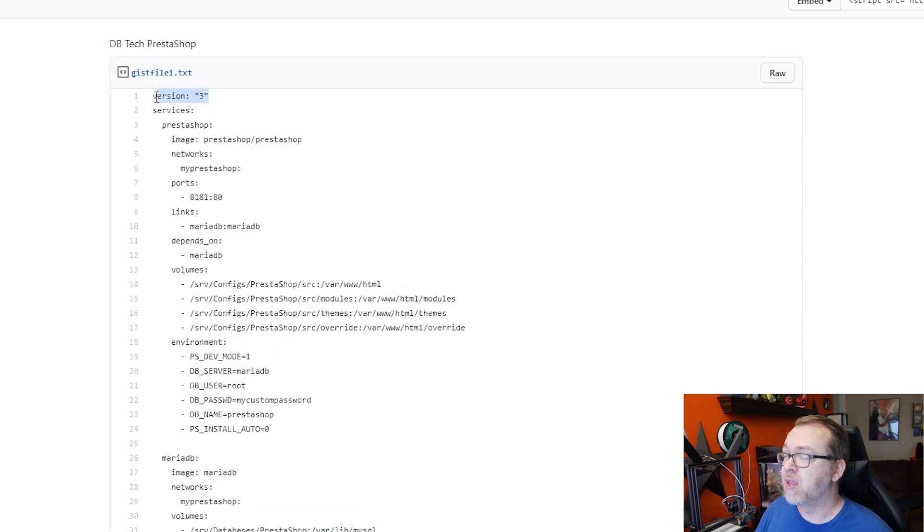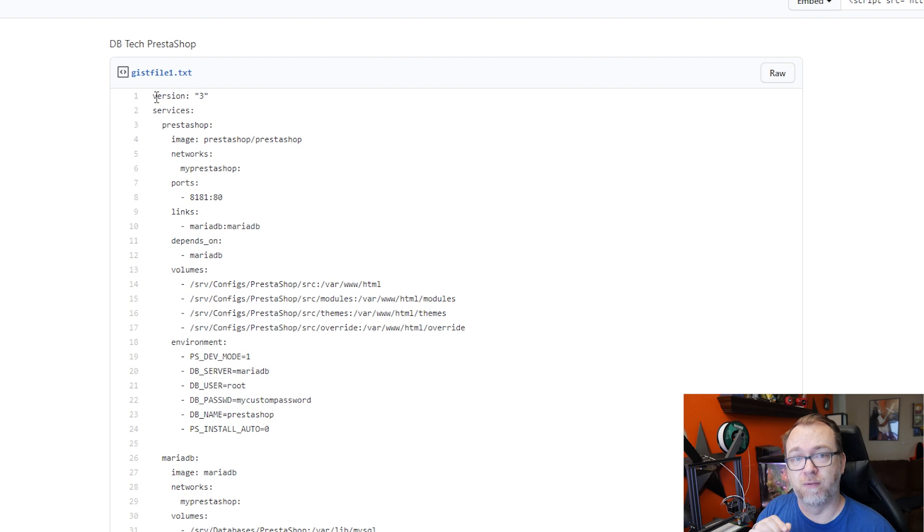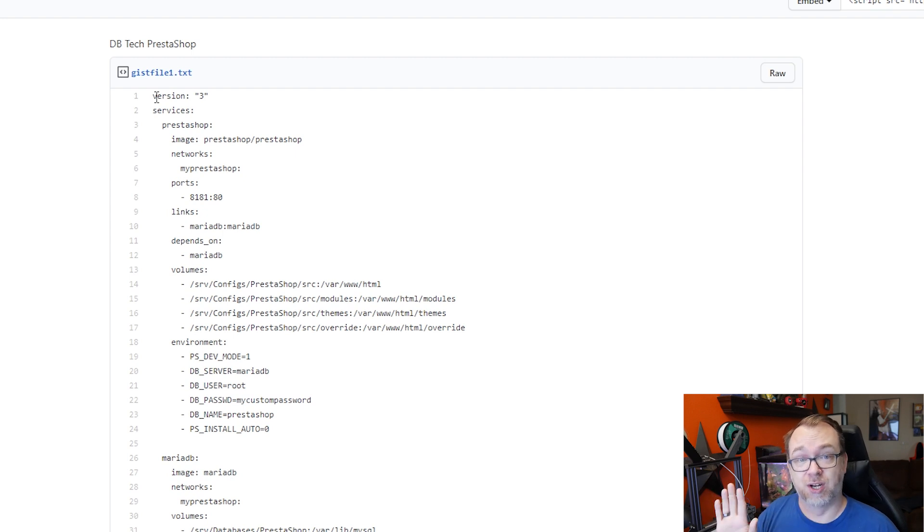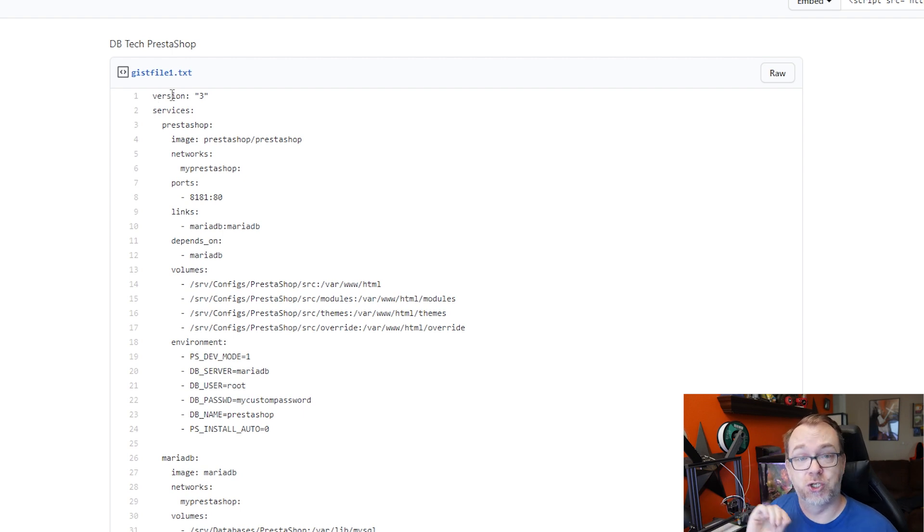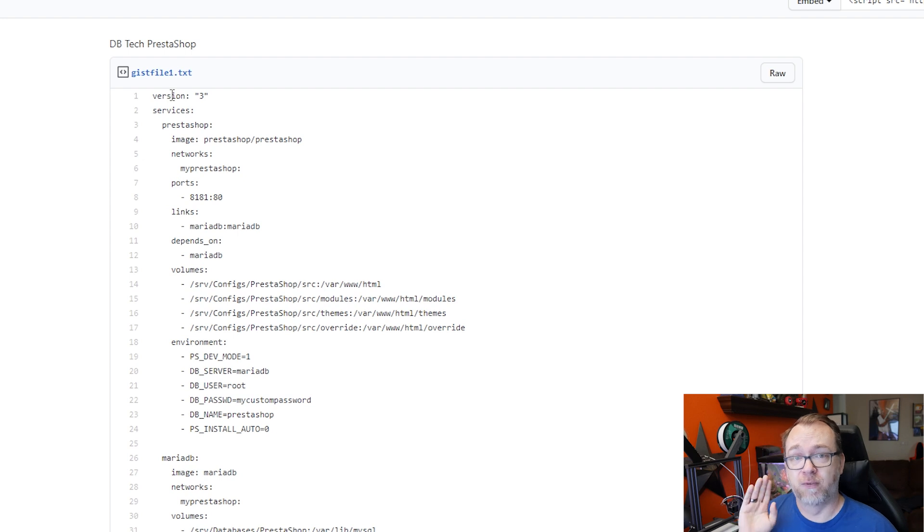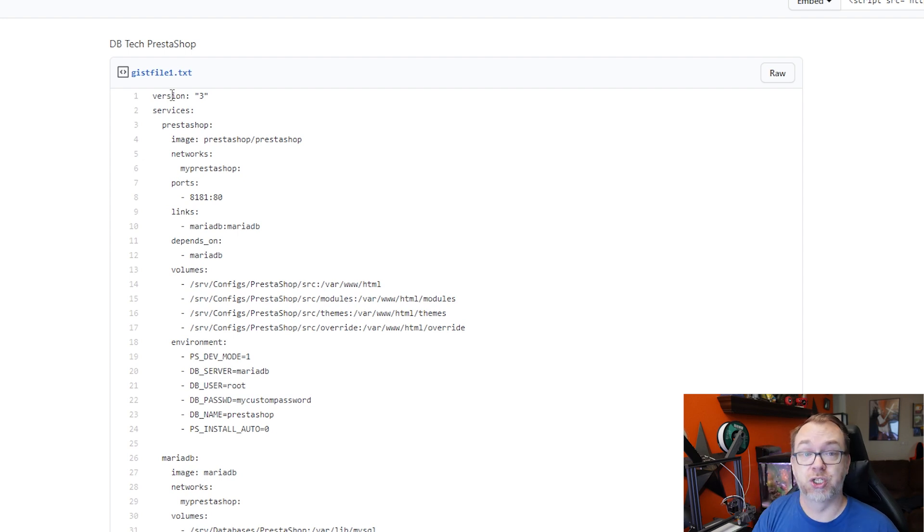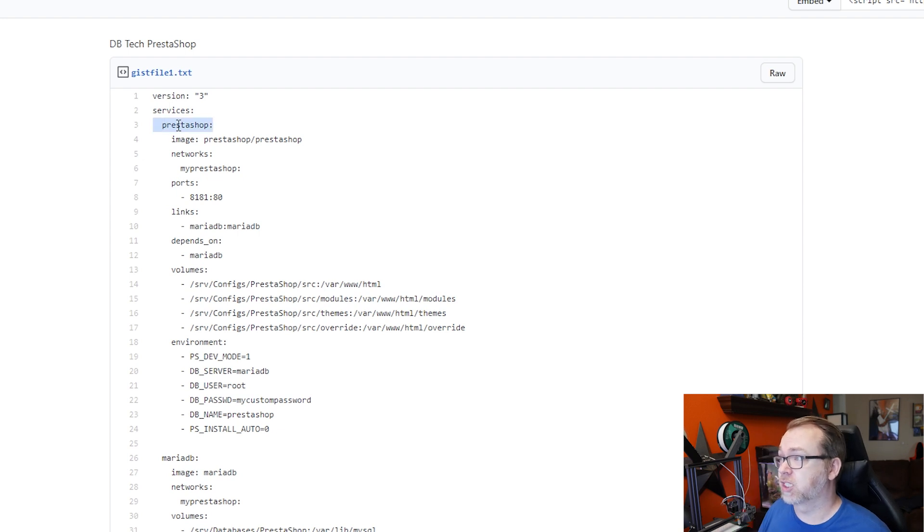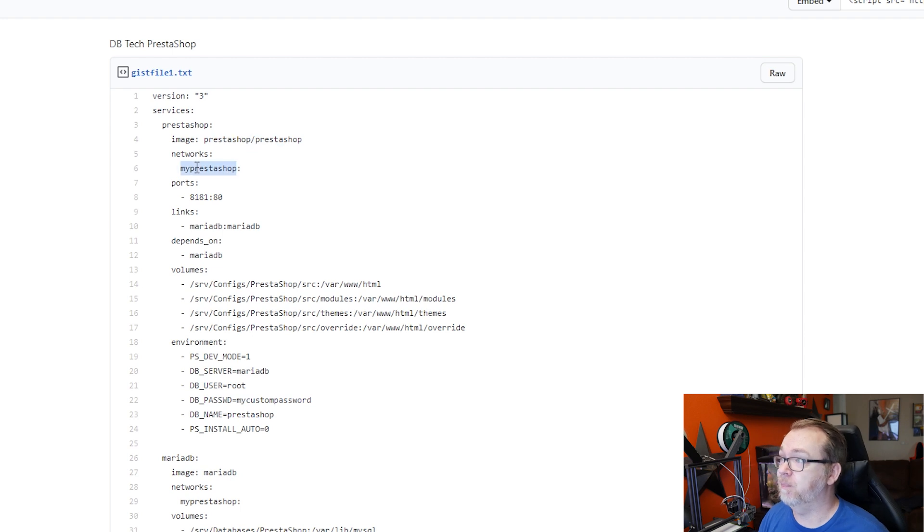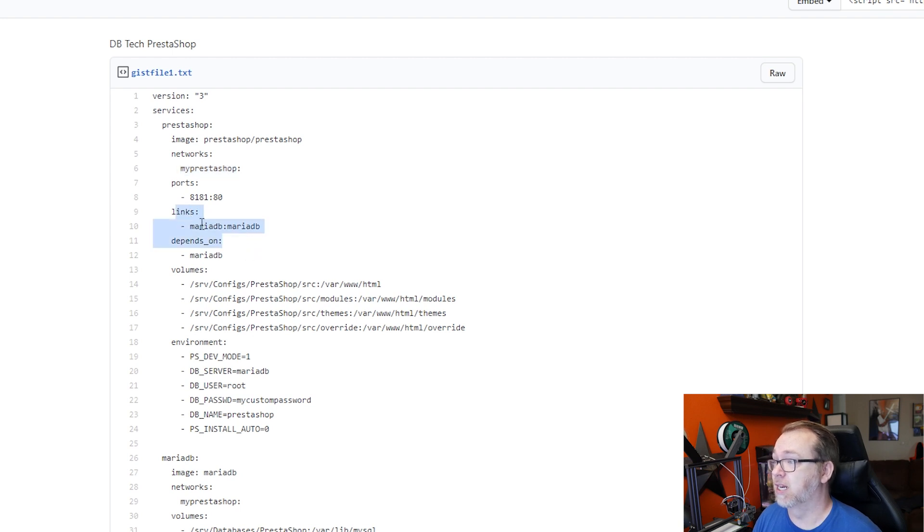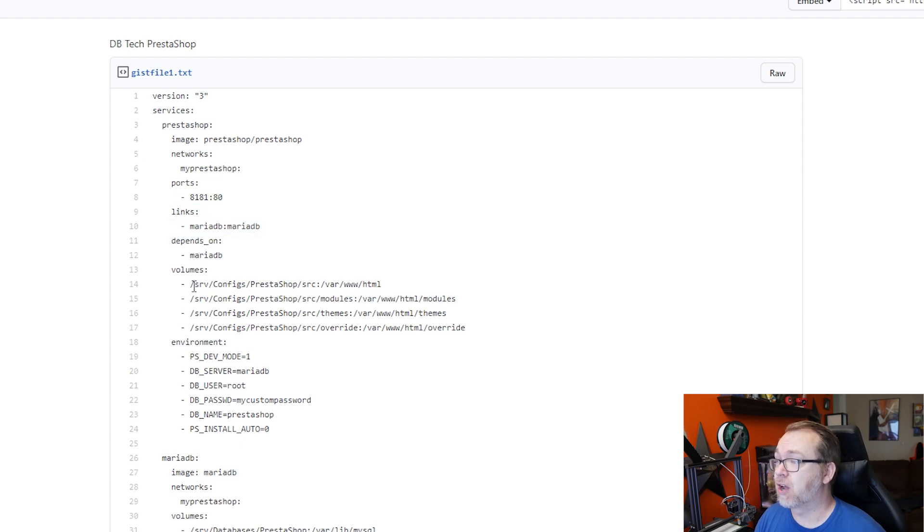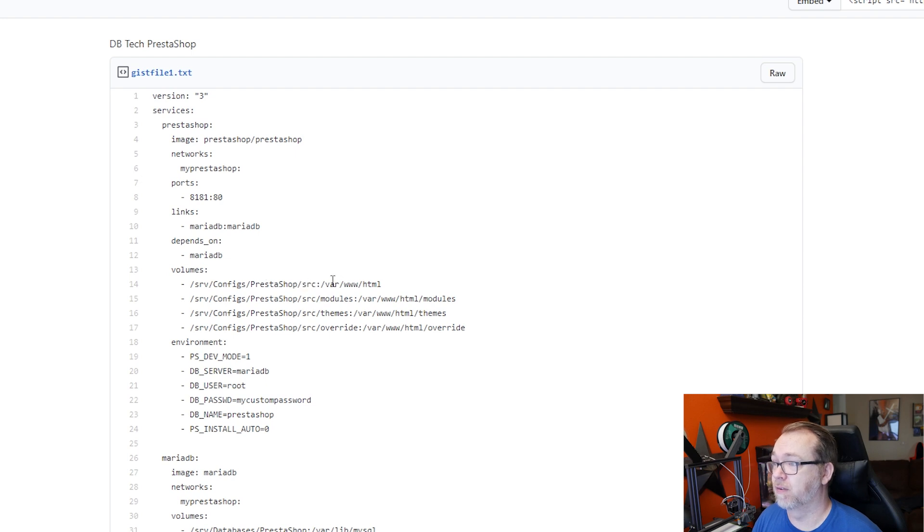So let's just kind of take a look through this and talk about what's going on here. Now, this is a version three. If you're on Portainer version 2.1.1, this is not an issue. If you're on anything less than 2.1.1 in Portainer, you'll need to change this version to 2. Version 3 wasn't supported until recently in Portainer. So just know that going into this. So we've got our services to be PrestaShop. We're going to use their native image. We're going to have to create a network called MyPrestaShop. We're going to run this on port 8181. We've got a Maria database that this application links to and depends on. We've got some volumes here for persistent data.